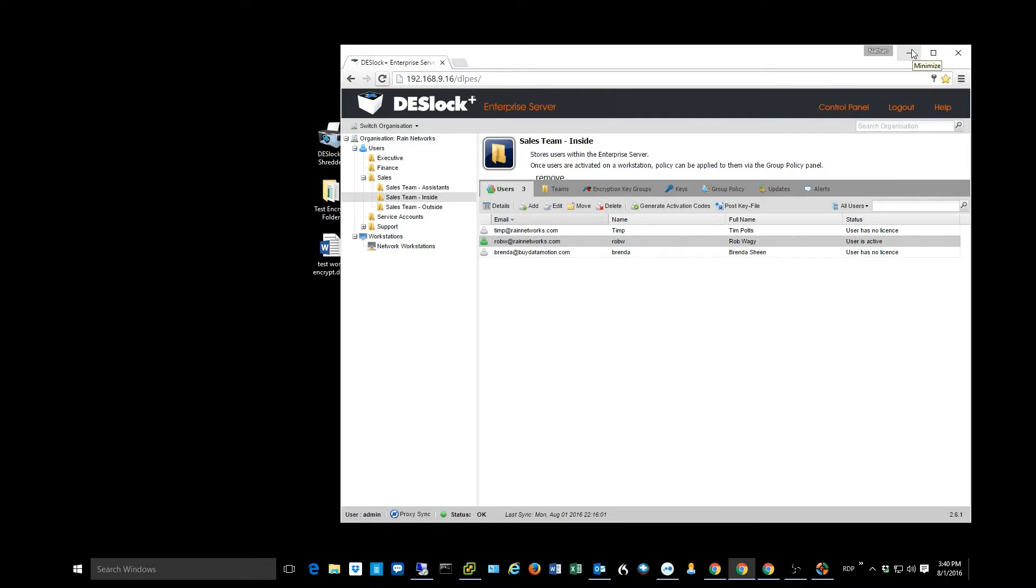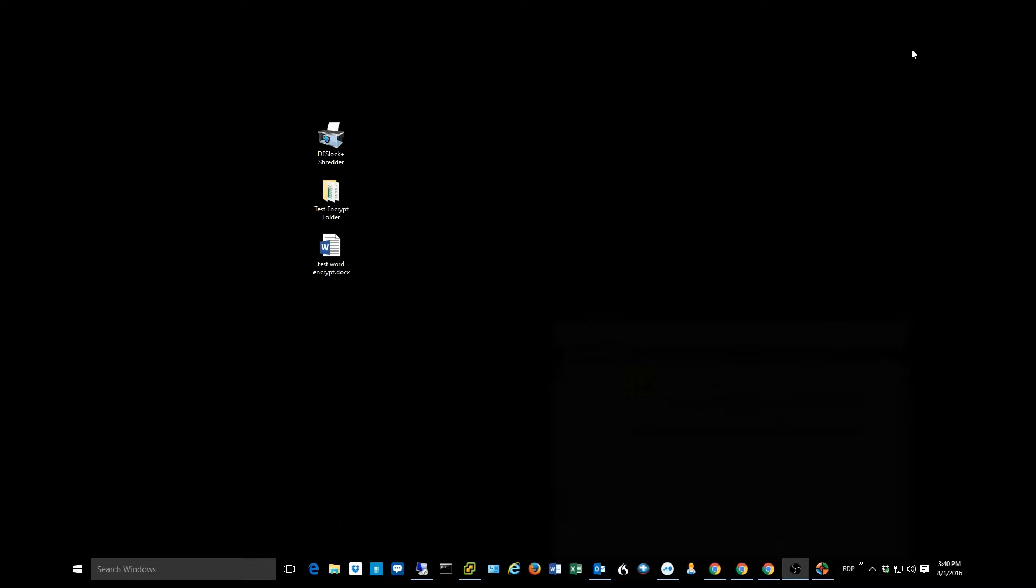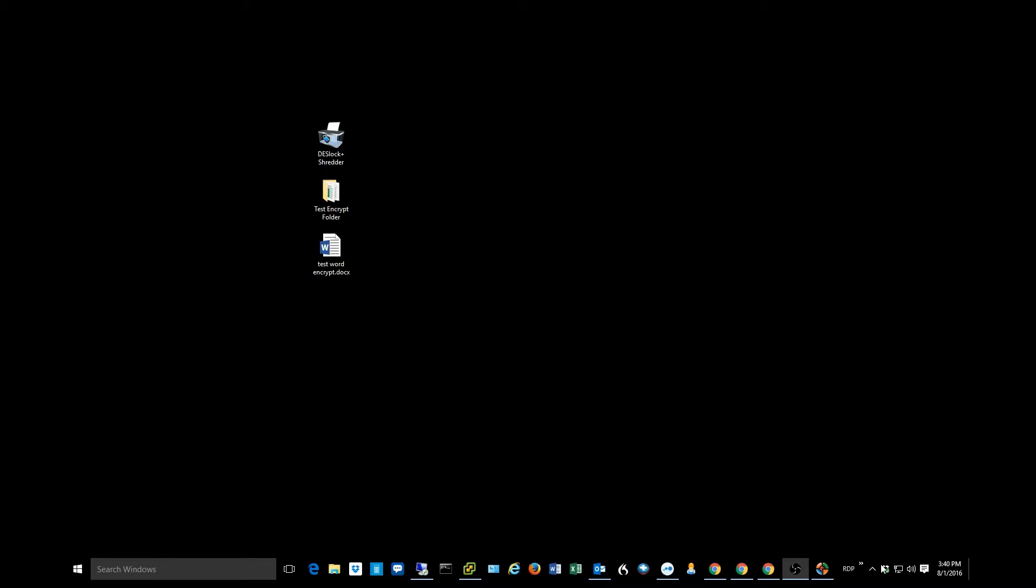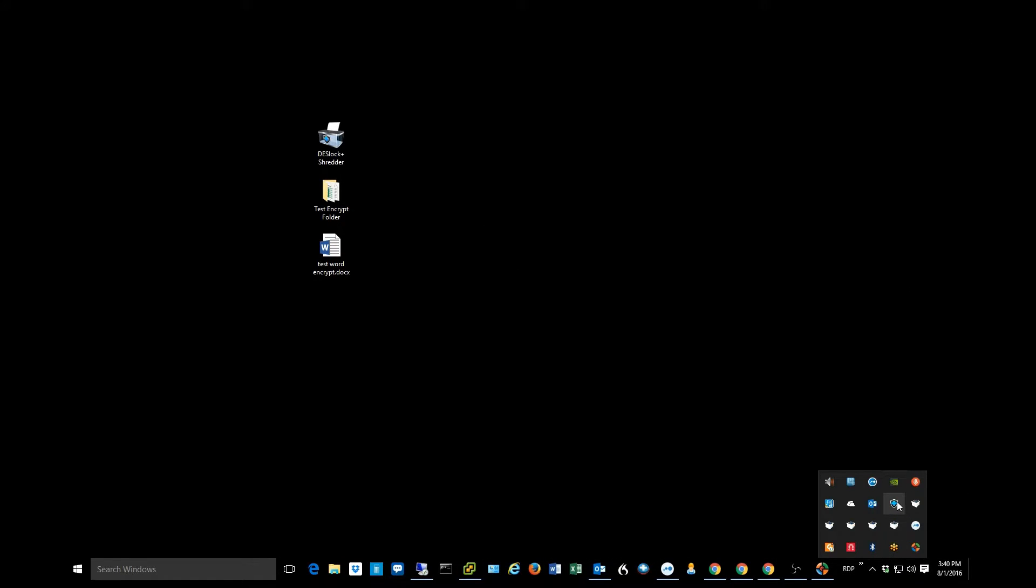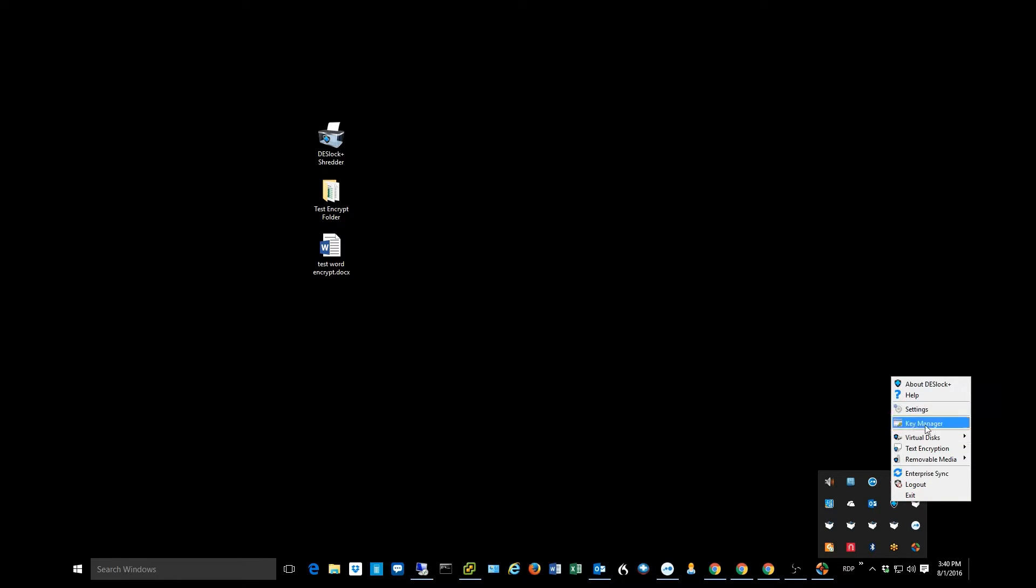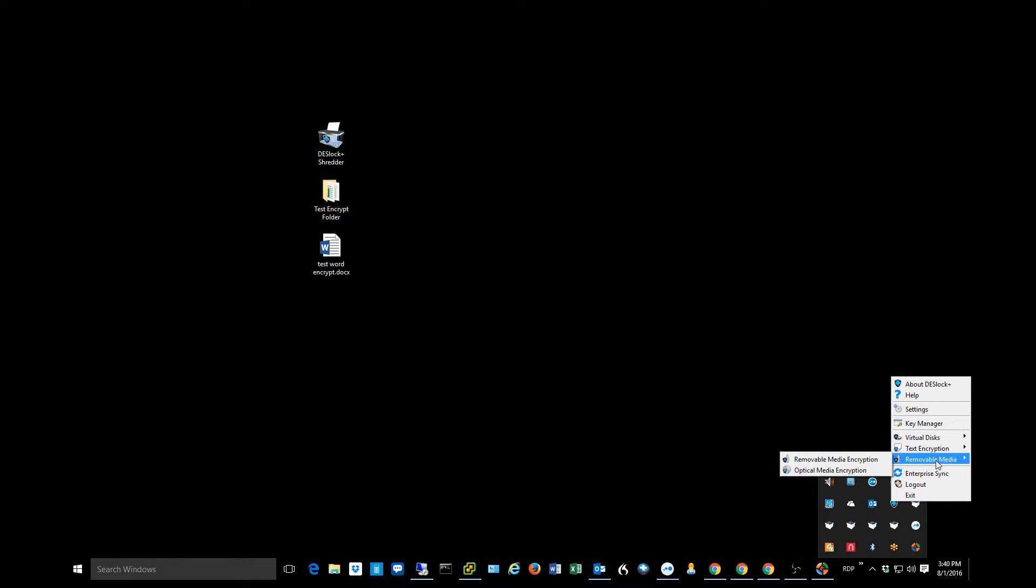Once they have installed, they're going to have a little icon that's going to run down here in their system tray. It's probably not something that the normal user is going to access often. It might be a once in a while type thing that they'll go in here.